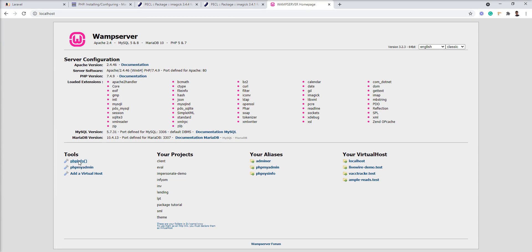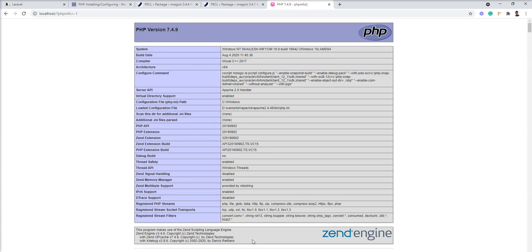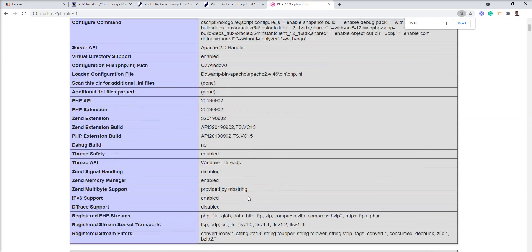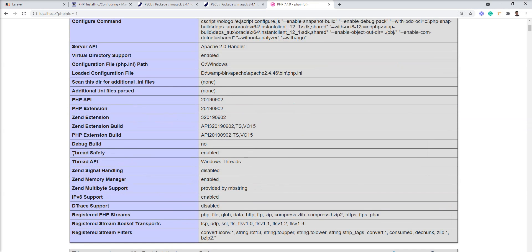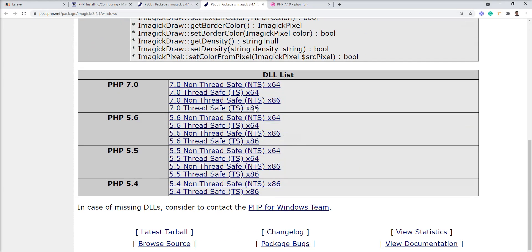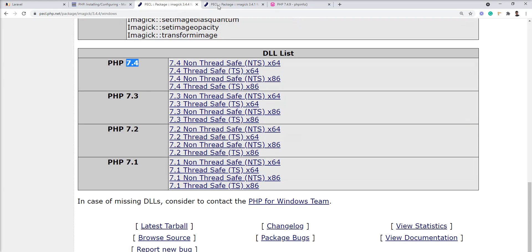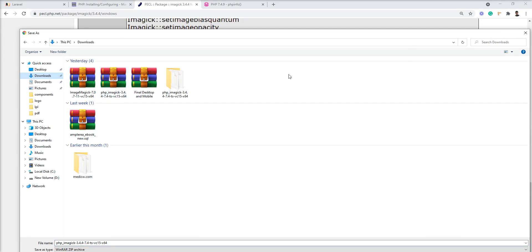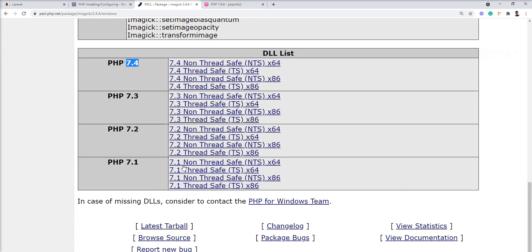Let's open phpinfo, and you can see here thread safety - in my VAMP it's enabled. So I'm going to download 7.4 thread safe 64. I already downloaded it, so let me close this and show you.